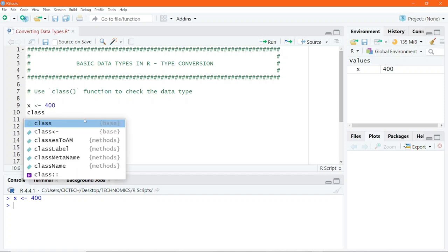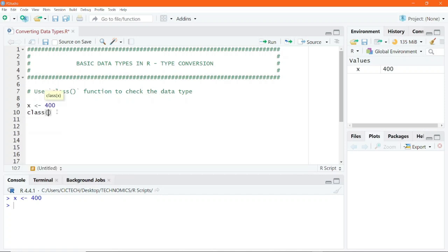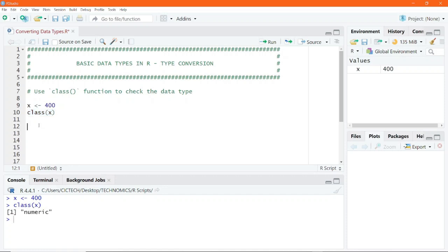We use the class function to check what data type this is. For example, I use the class function and pass into it x, and if I execute this line of code I end up getting the result to be numeric. However, if I want to convert this numeric data type to another data type — for example, convert to integer — I would use one of the following functions to convert one data type to another.